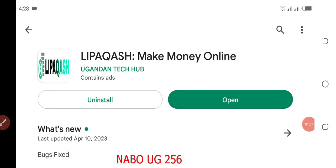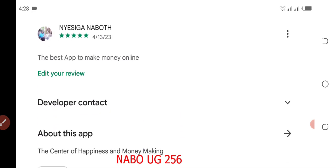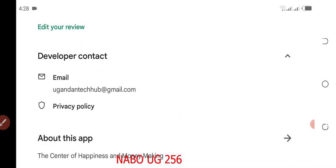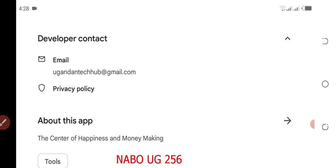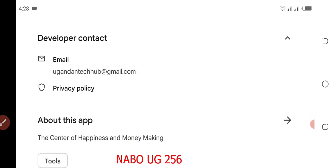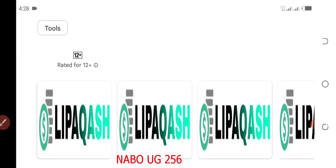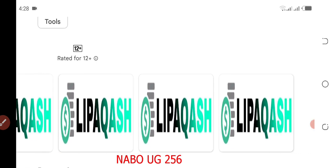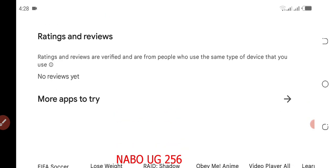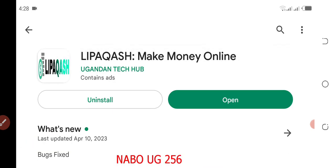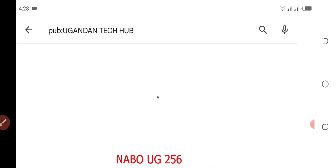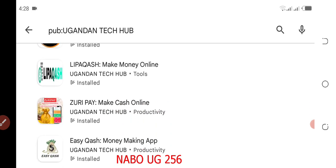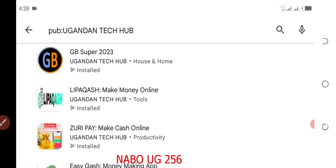Go down to the developer contact to make sure the developer contact is ugandantechhub@gmail.com. Don't make a mistake and download other applications of Deeper Crash. This is the main application under the developer name Ugandan Tech Hub, who publishes all these money making applications.